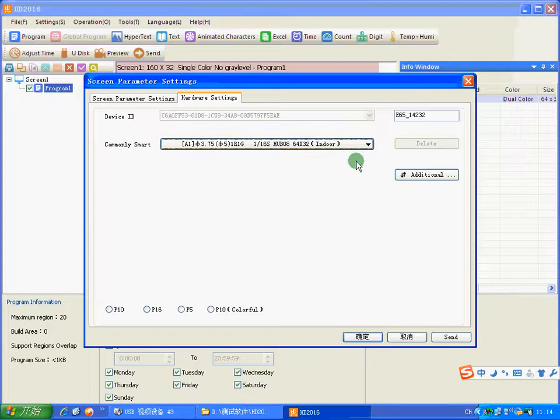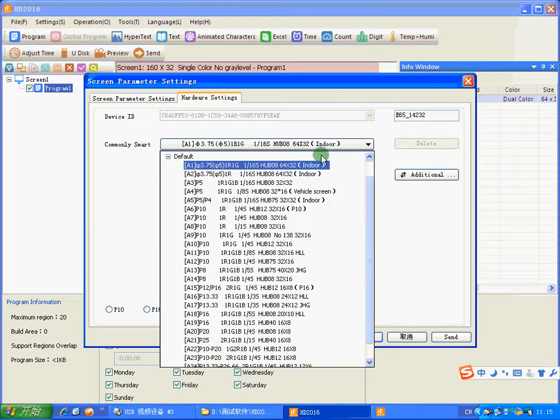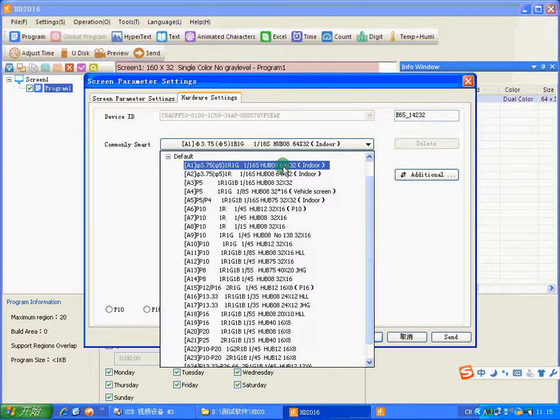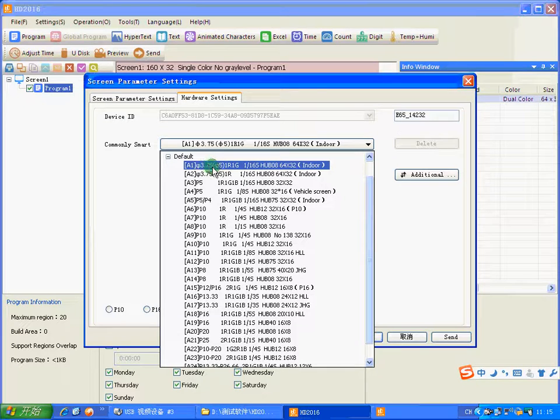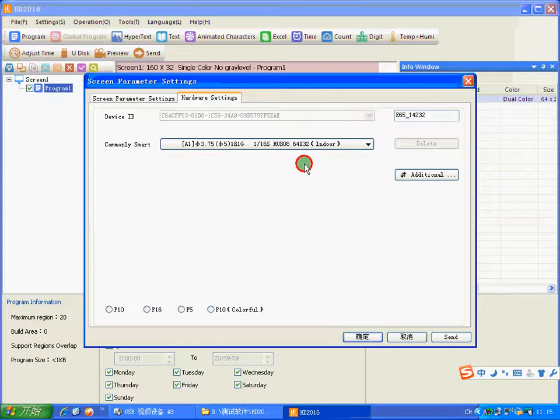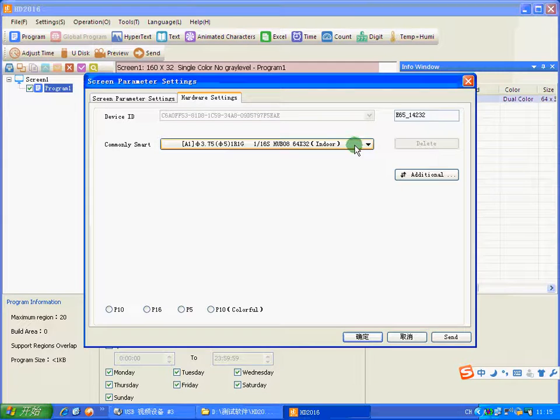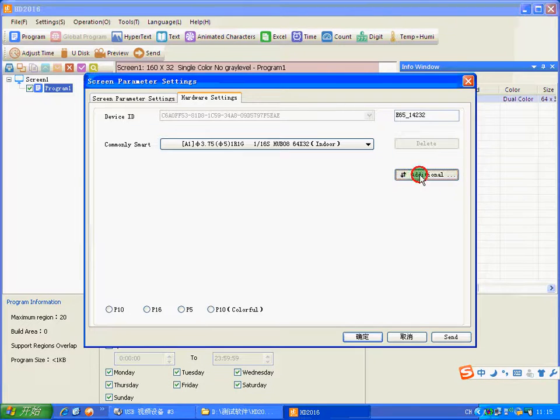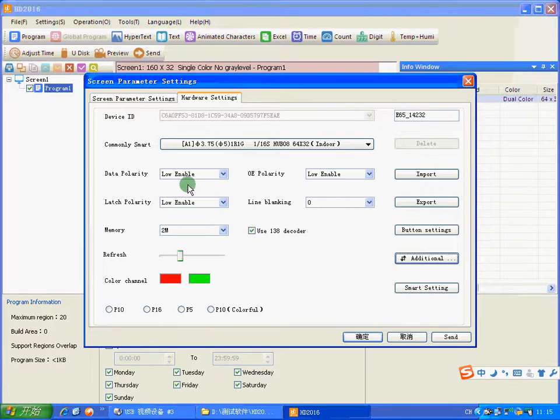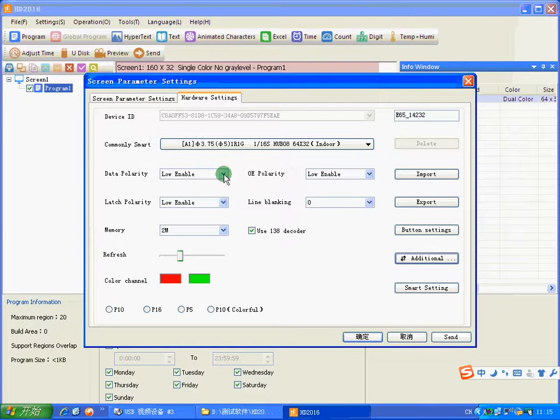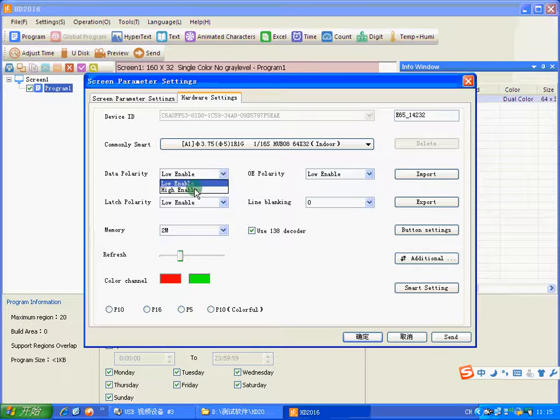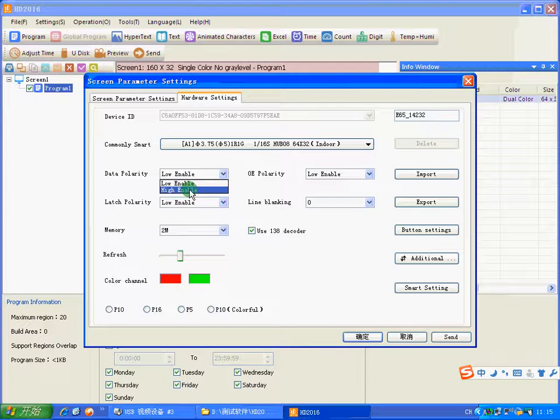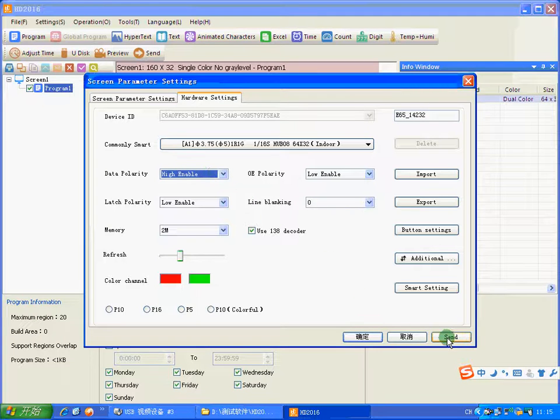Now we must choose the module. Because I use hub 80 and it's a 3.57 module, I need to choose the first, click double. Double click. Now, additional. Because our module uses higher enable, you need to click higher enable. Now send.